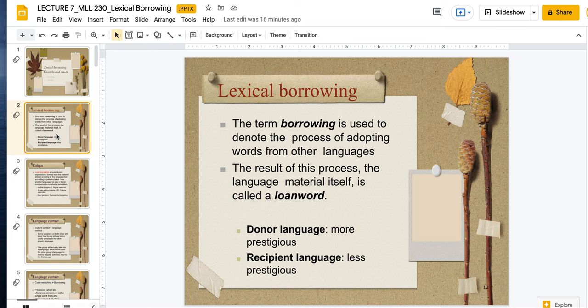When we use the term borrowing, this is used to denote the process of adopting words from other languages. But it is kind of a misnomer because we're not going to give it back. It also implies that there is an equal footing of both languages, which is less so because as you discovered with previous lectures, not all languages are equal. The result of this process — the language material itself, the word itself — is called a loan word.